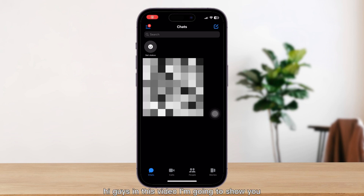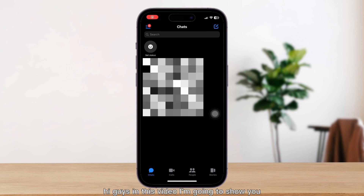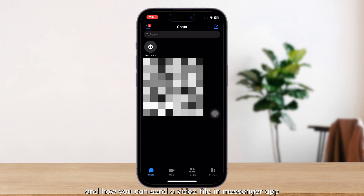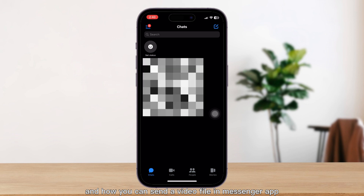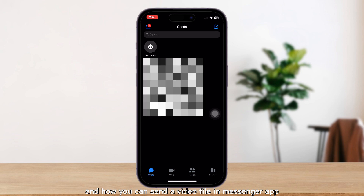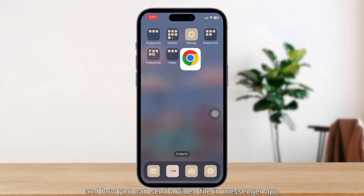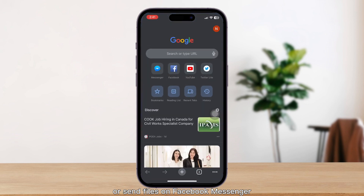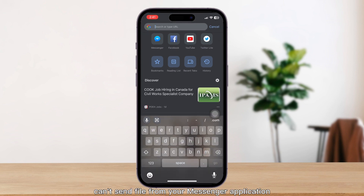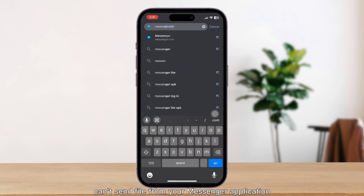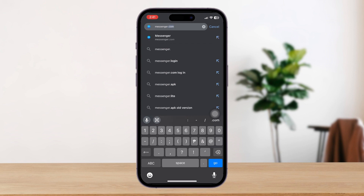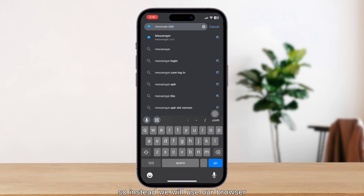In this video, I'm going to show you how you can send a video file in the Messenger app or send files on Facebook Messenger. You actually can't send a file from your Messenger application, so instead we will use our browser.